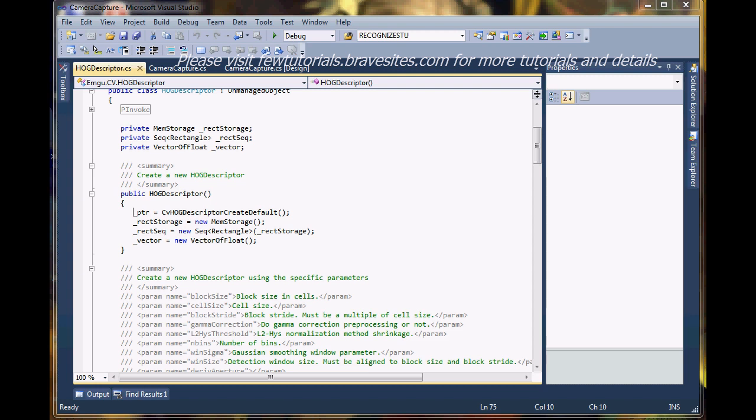It's not necessary for a real person to be sitting in front of the camera for detection. If the face is clear enough in an image in front of the camera, your application will detect faces from images as well - live images, I mean. So there you have it.